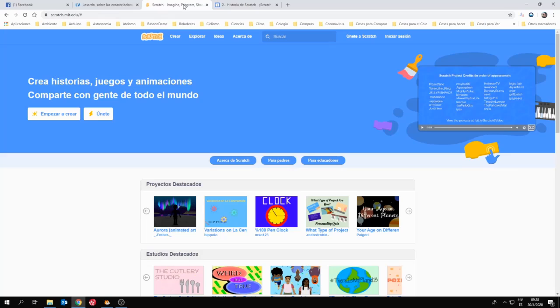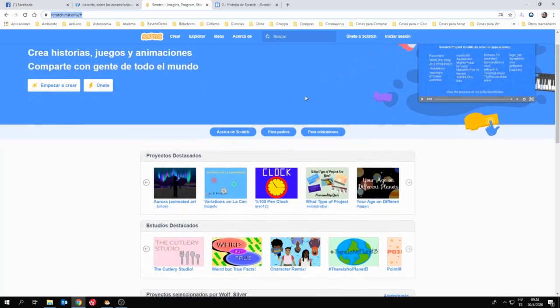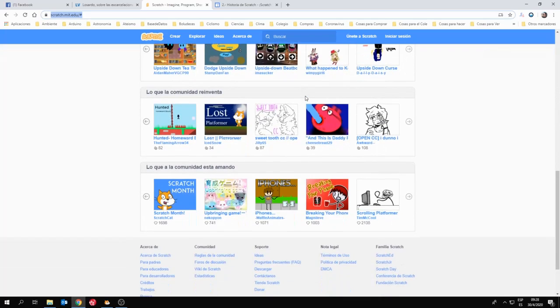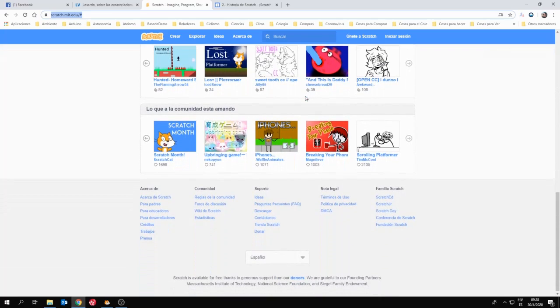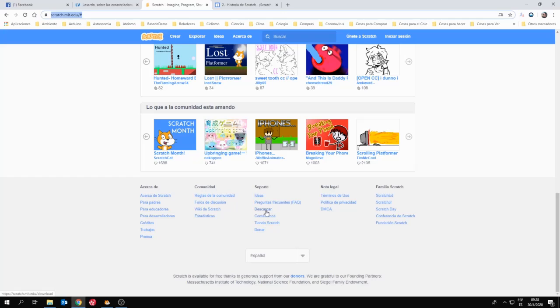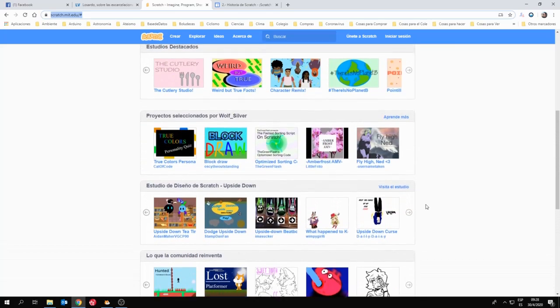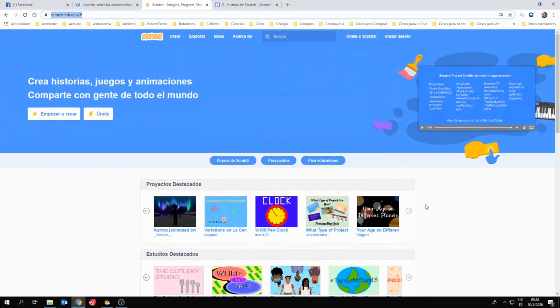Scratch tiene su página oficial, la van a encontrar en scratch.meet.edu. Ahí van a poder entrar y compartir sus trabajos, ver trabajos hechos por otras personas y, por supuesto, descargar el programa. Si van a la parte inferior de la página van a encontrarse en la parte de soporte con la opción de descargar. Scratch se encuentra ya en su tercera versión, estamos en la versión 3, habiendo pasado por la 1.4 y la 2.0. Hay diferencias en cuanto a la estética, en cuanto al manejo general del programa, pero no mucho en la cuestión funcional.